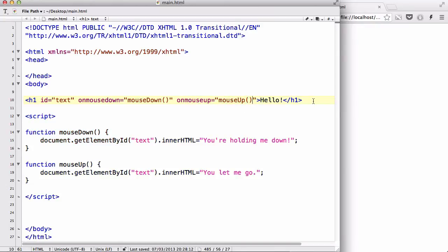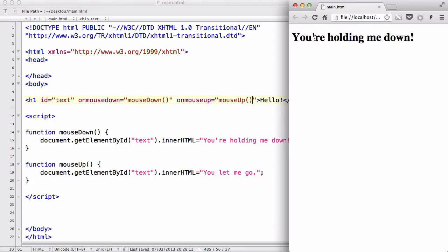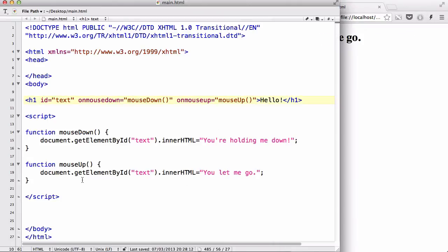Hopefully I'm not going to make any more stupid mistakes and refresh and let's click down. There we go. You're holding me down. And when I let go, you let me go. And when I refresh, it goes back to the original text. Like so. Pretty neat.